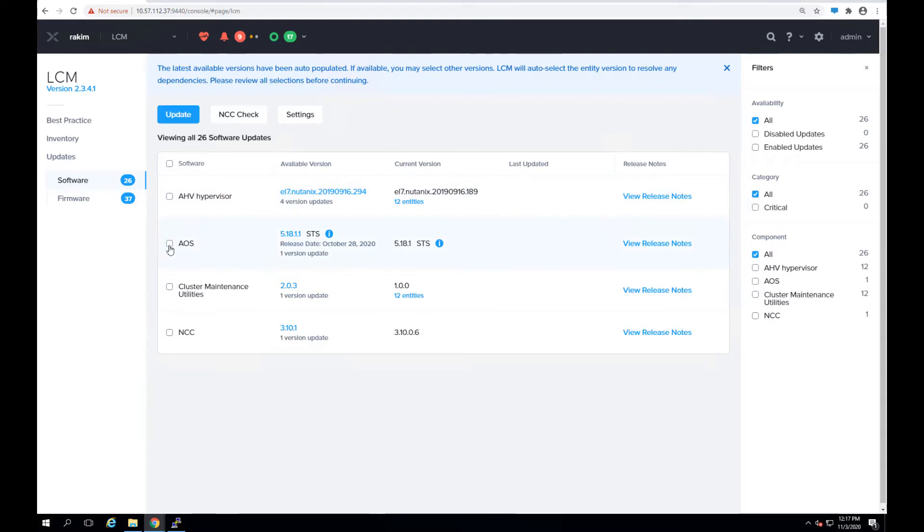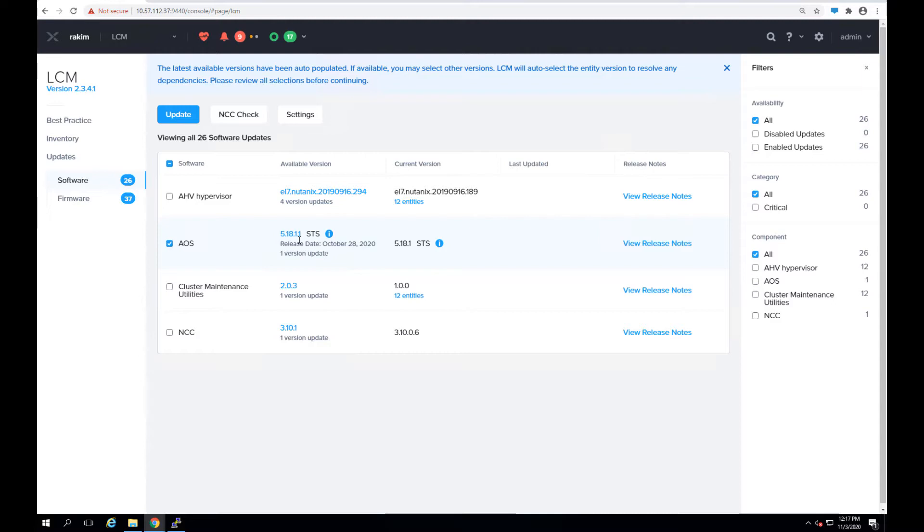We'll select the AOS version as you can see it's running 5.18.1 and we want to upgrade it to 5.18.1.1. The LCM will go out and check available versions for the software that can be upgraded to which I've already done.